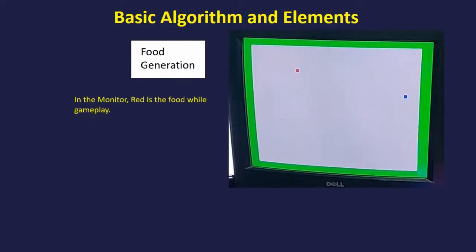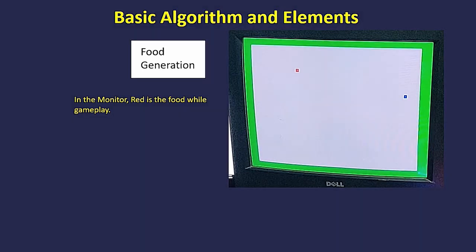Next comes the part of food generation. When the snake hits one food, food is generated randomly again in a new spot.